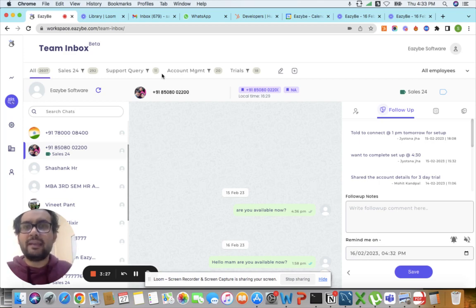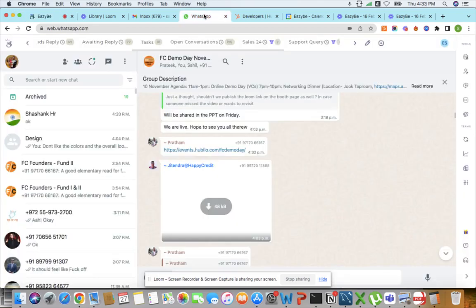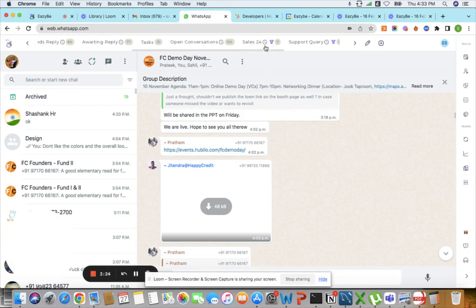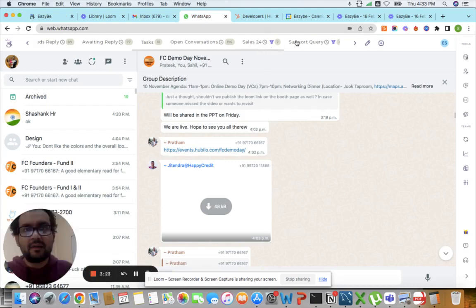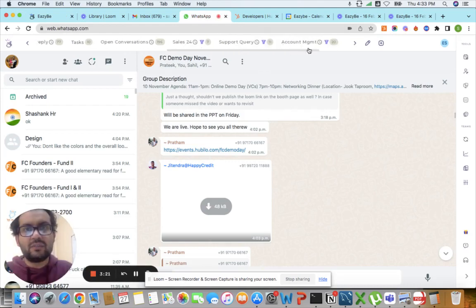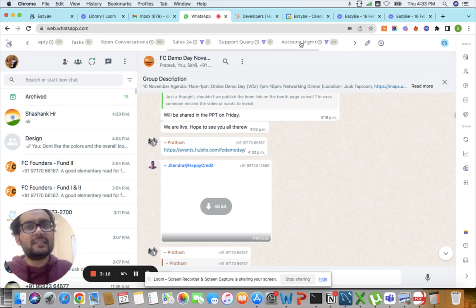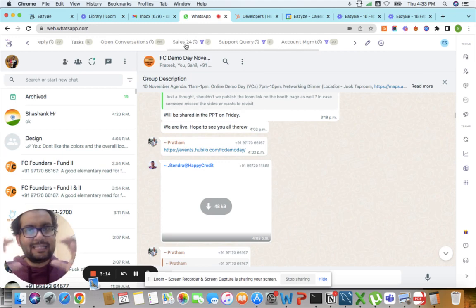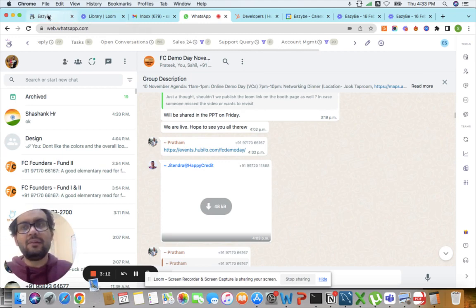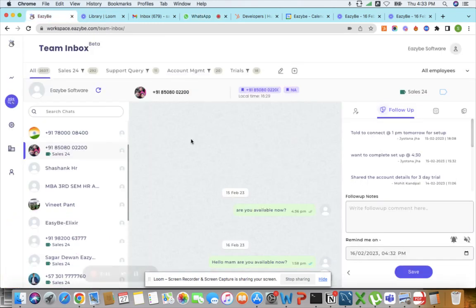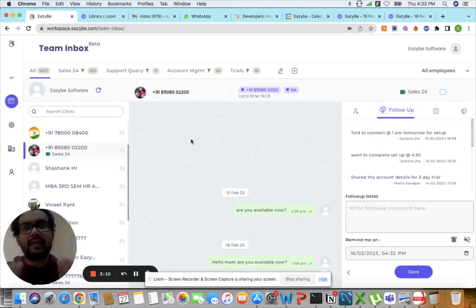As you can see here, sales 24, support, account management, and everything else. And whatever action the team does on these funnels inside WhatsApp, I am able to track it directly inside the team inbox.